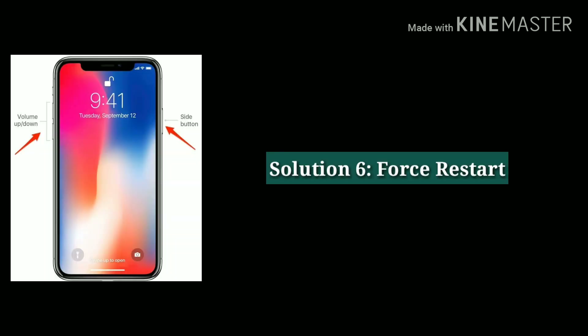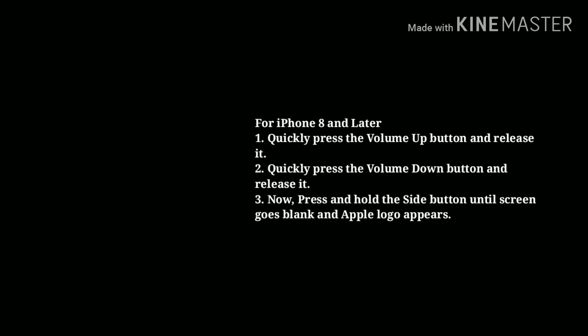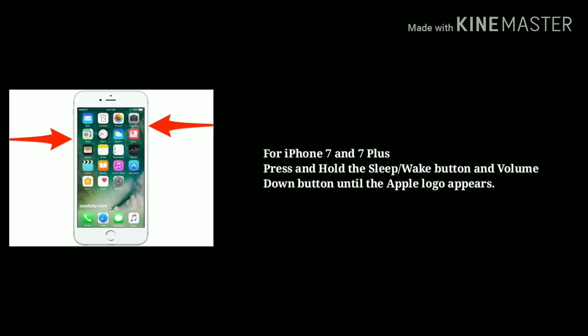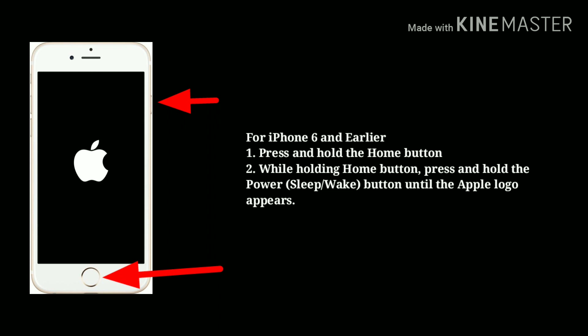Solution 6: Force restart. For iPhone 8 and later, quickly press the volume up button and release it, then quickly press the volume down button and release it, then press and hold the side button until the Apple logo appears. For iPhone 7 and 7 Plus, press and hold the sleep/wake button and volume down button until the Apple logo appears. For iPhone 6 and earlier, press and hold the home button, then while holding it, press and hold the power button until the Apple logo appears.